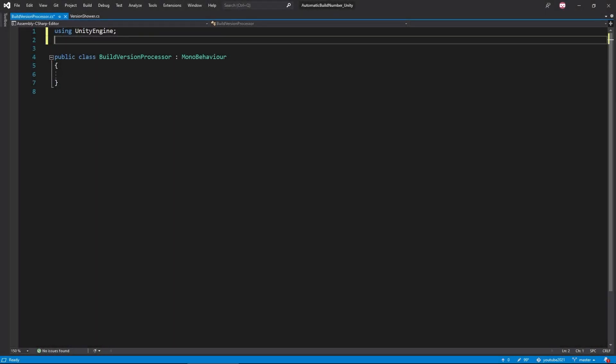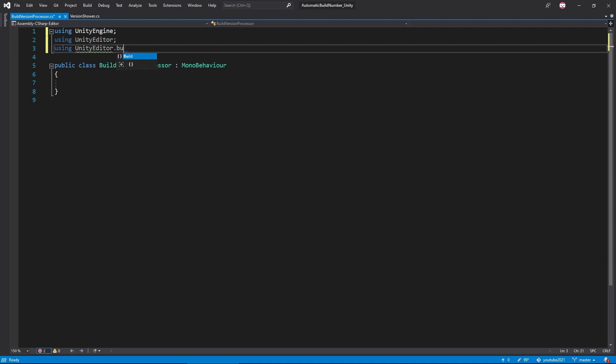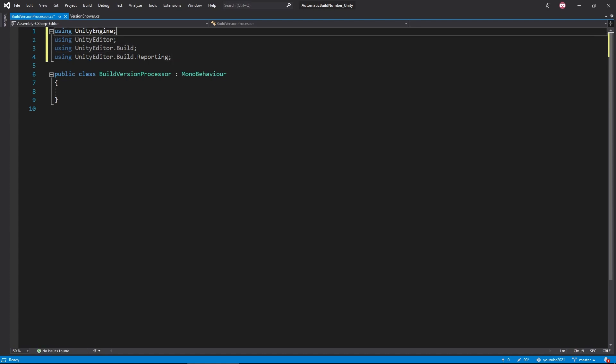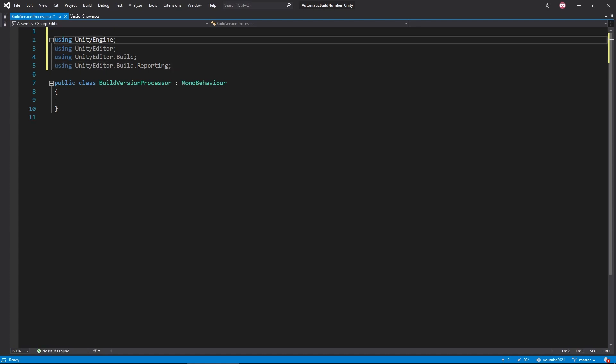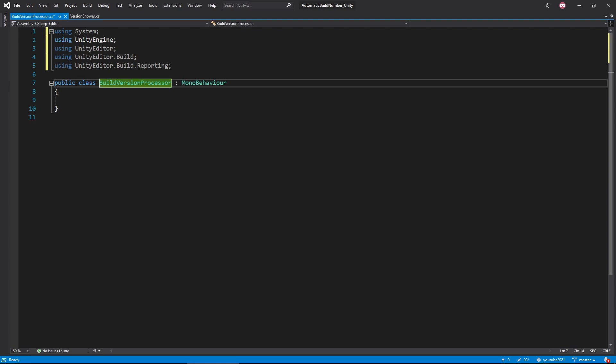And as I mentioned previously, this script will be an editor script. So we'll start by adding the necessary namespaces. The most important ones are going to be these three Unity editor namespaces. These will give us access to the functionality we'll be needing for creating a build process. Next, we'll want to have our script inherit from the interface IPreprocessBuildWithReport.